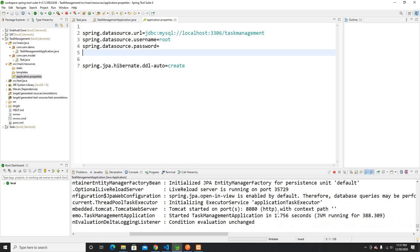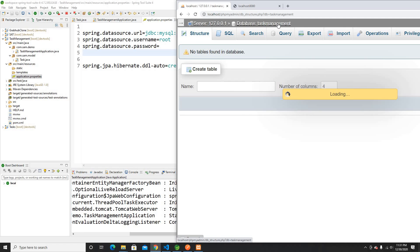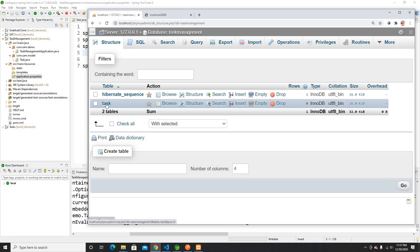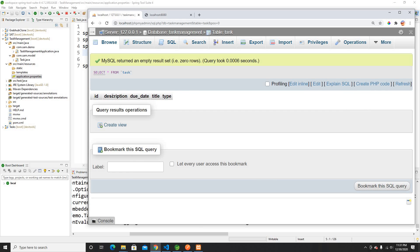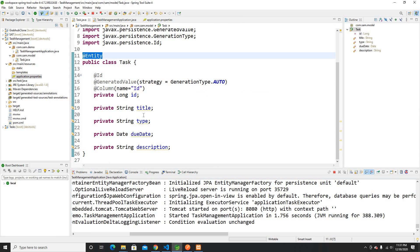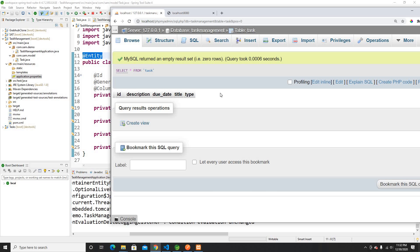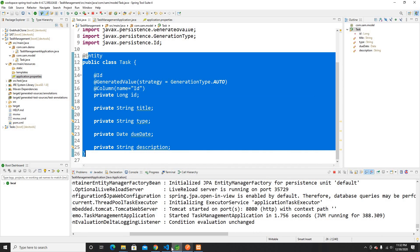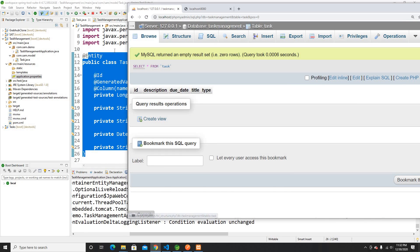Once I set ddl-auto to 'create' and run the app, if I go to my database called talks_management and refresh, it creates two tables: one is called hibernate_sequence and the other is called talks. Inside talks I can see the columns: ID, description, due_date, title, and type — exactly matching the properties I defined in my model.